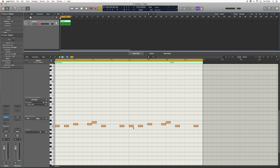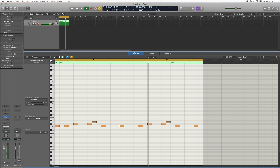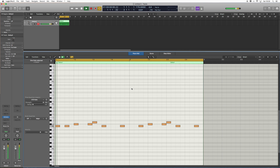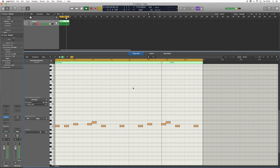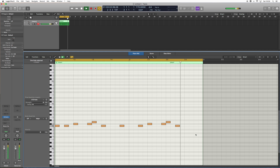Then I'm just going to go ahead and get rid of the first beat of the second bar right here, and we've got a nice little beat going.